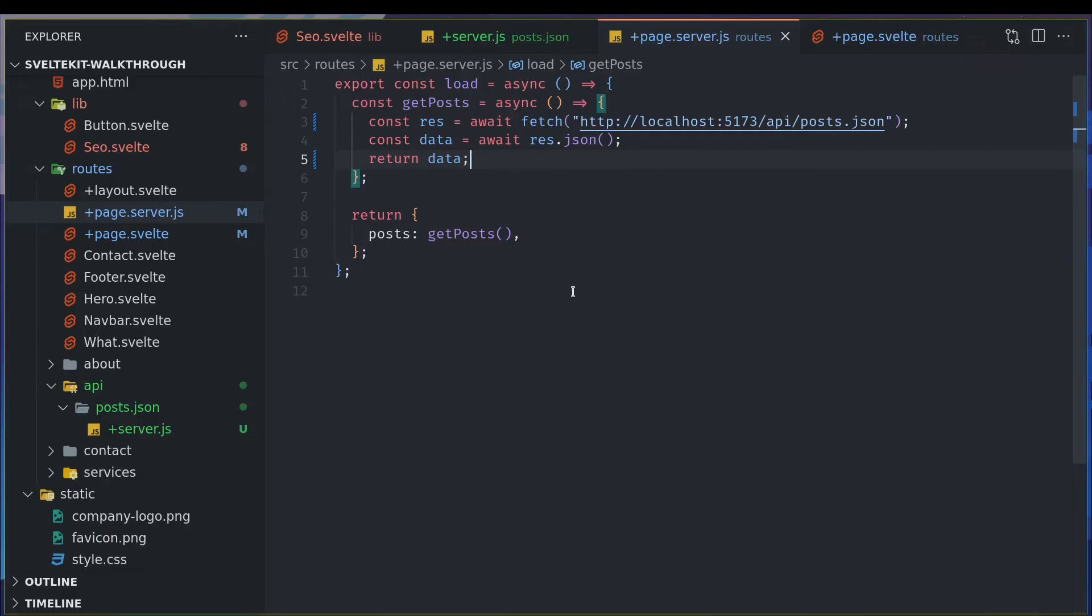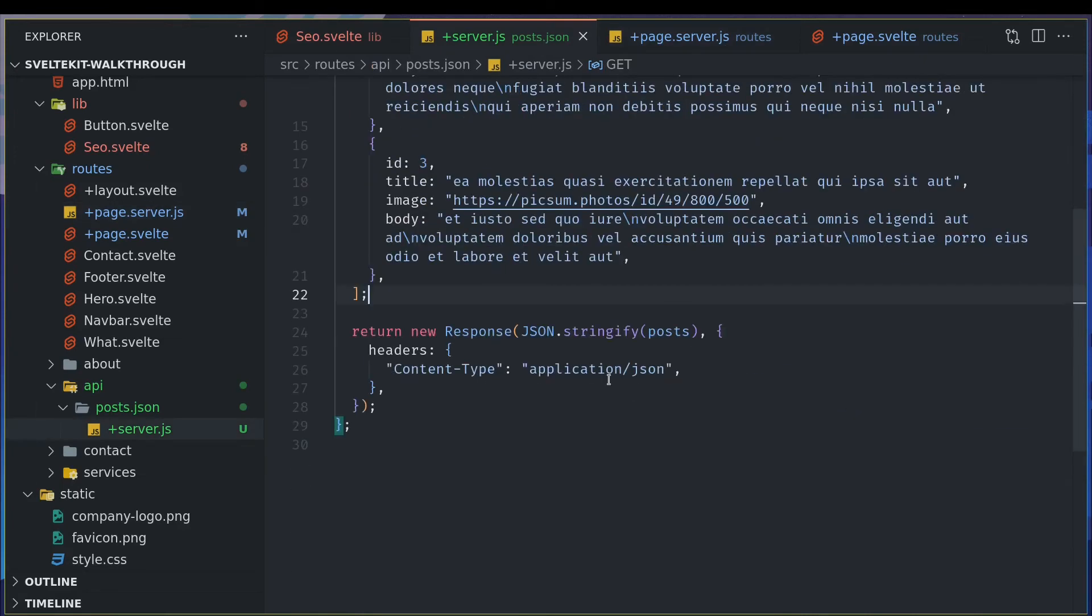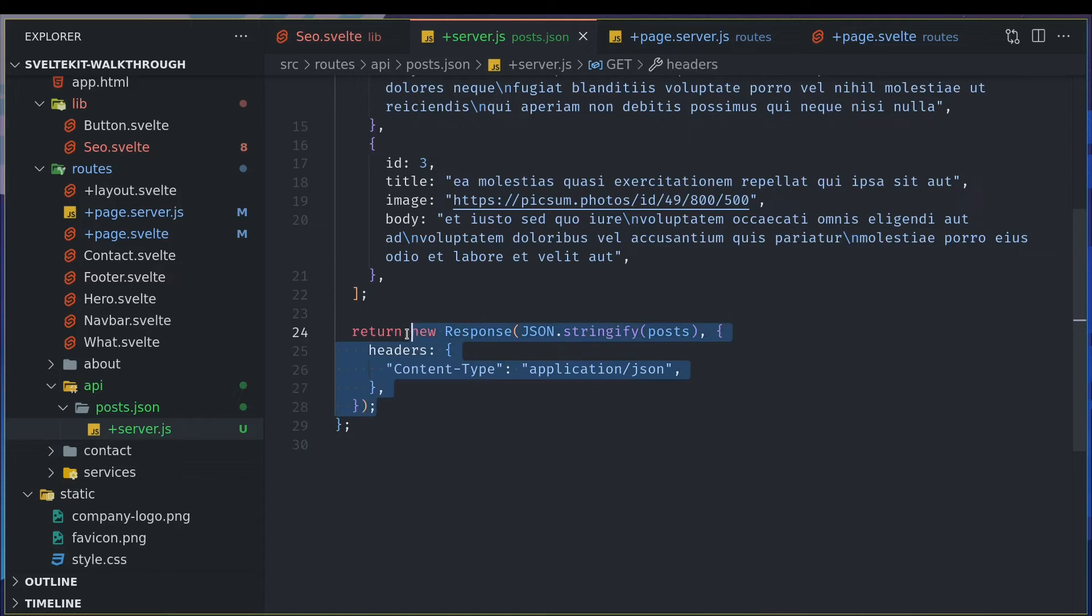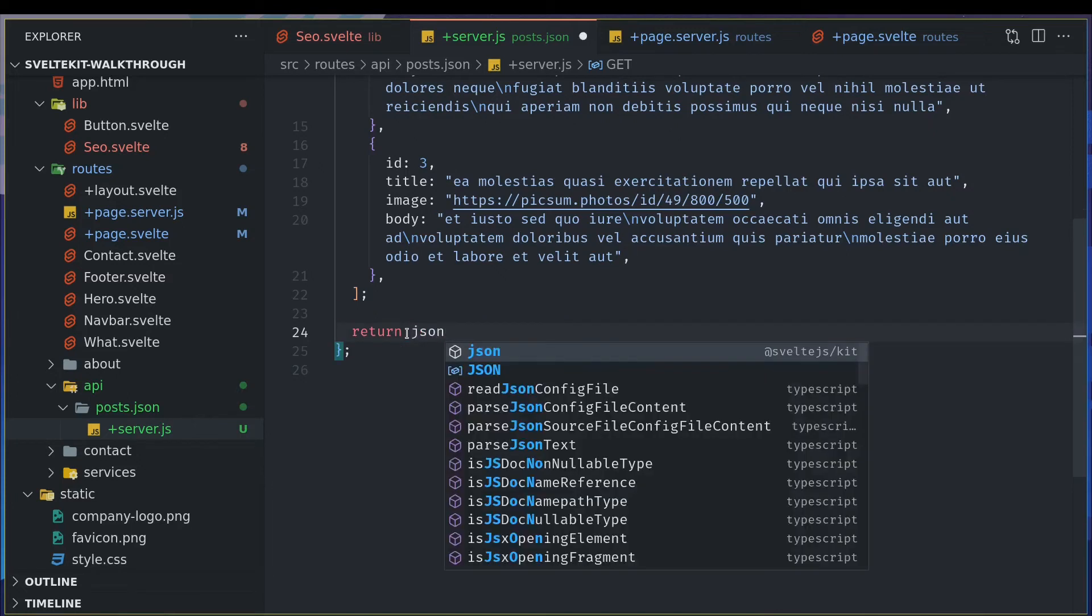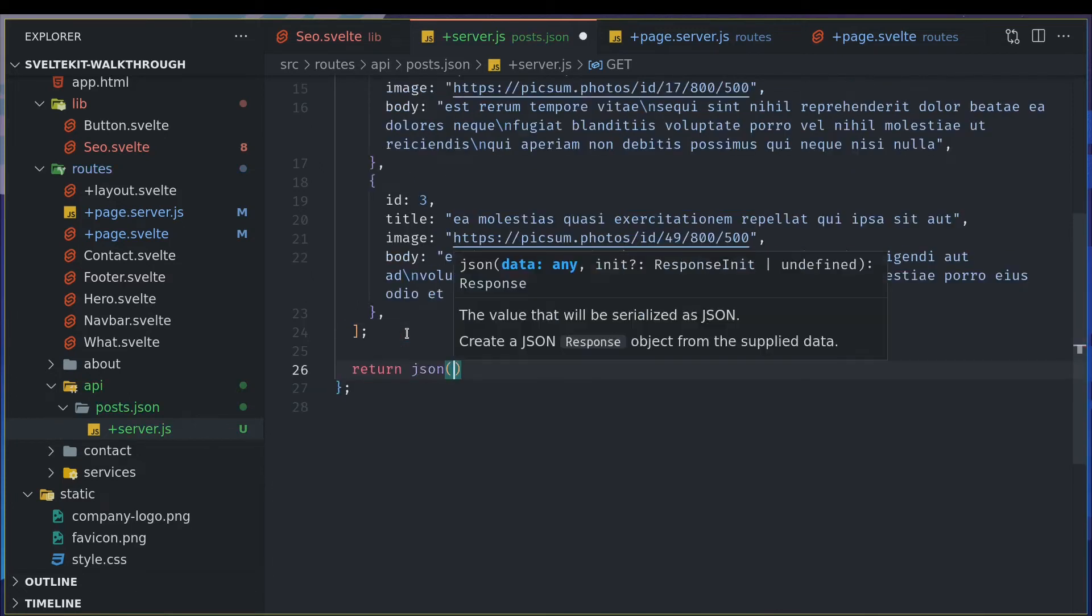So that is how we can create an API which provides us JSON data. And we don't really have to use this new response and content type and everything. So what I can do instead is remove all this and use JSON which is provided by SvelteKit.